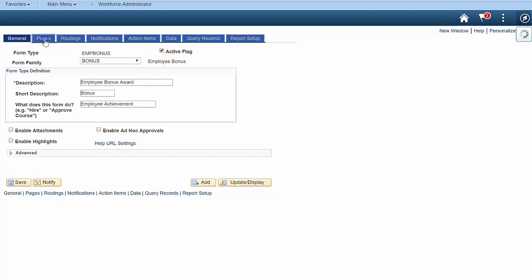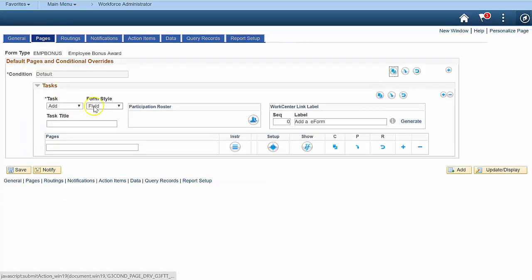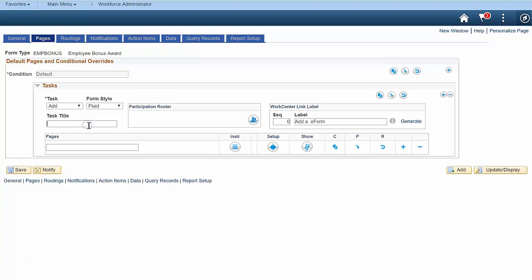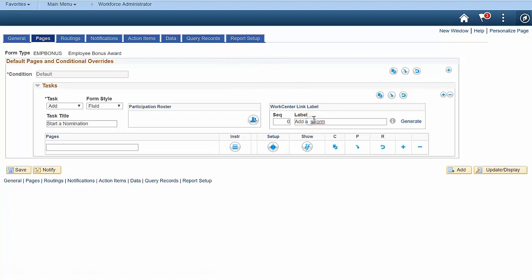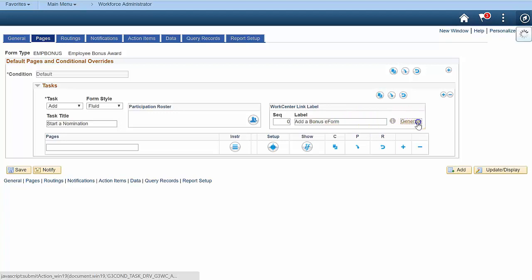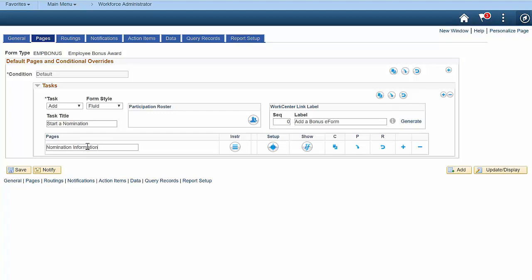The Pages tab is where you'll create form tasks, pages, segments, and fields. Form tasks are set up for different ways users interact with forms. End users add, update, and view a form, and approvers evaluate a form. This generate button automatically creates a navigation collection link for my form. Add a title for your first page, then add some instructions that will appear at the top of the page.